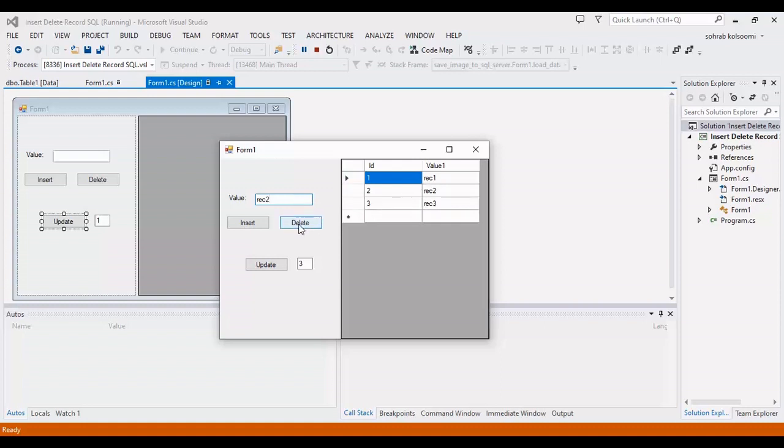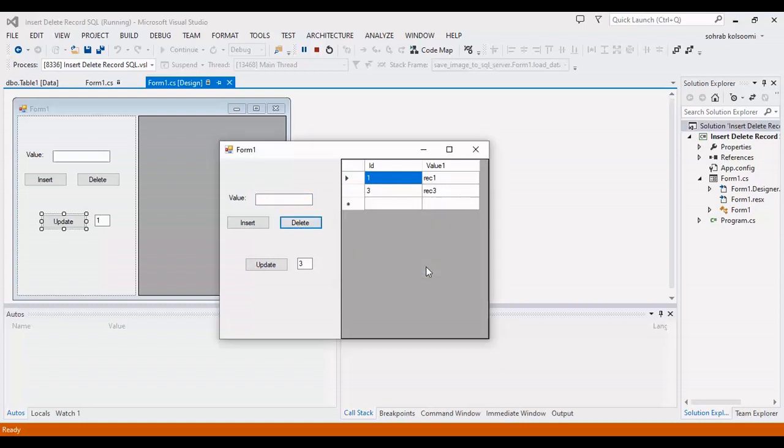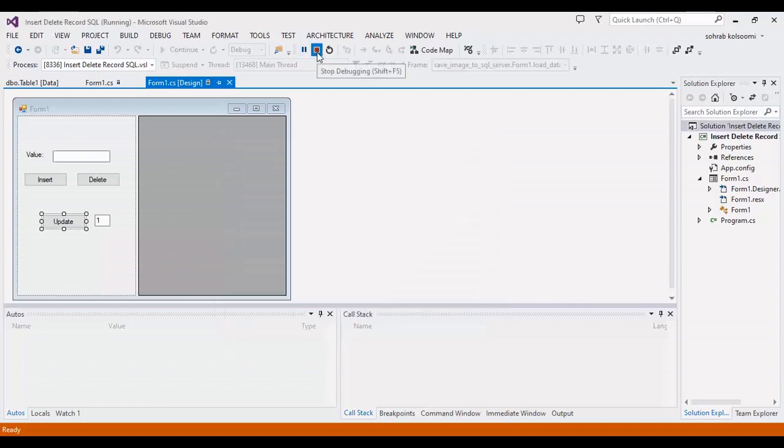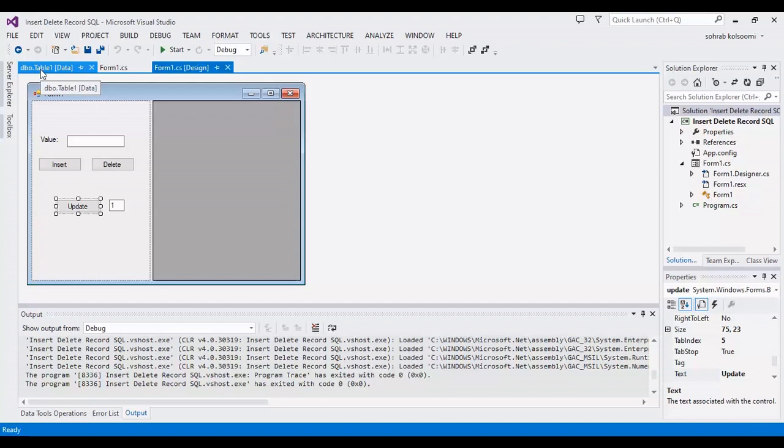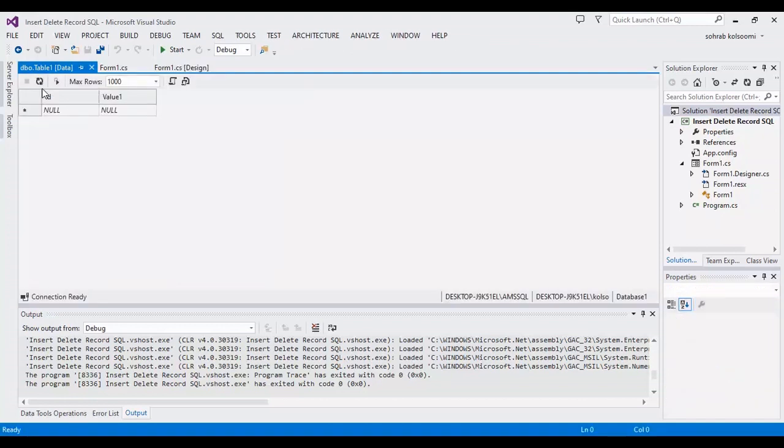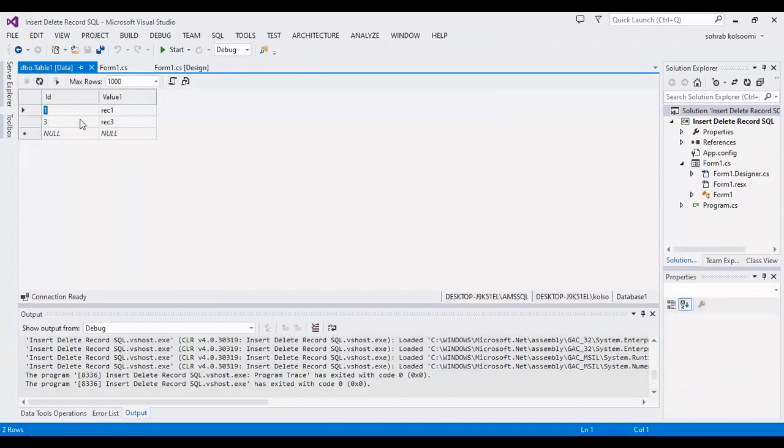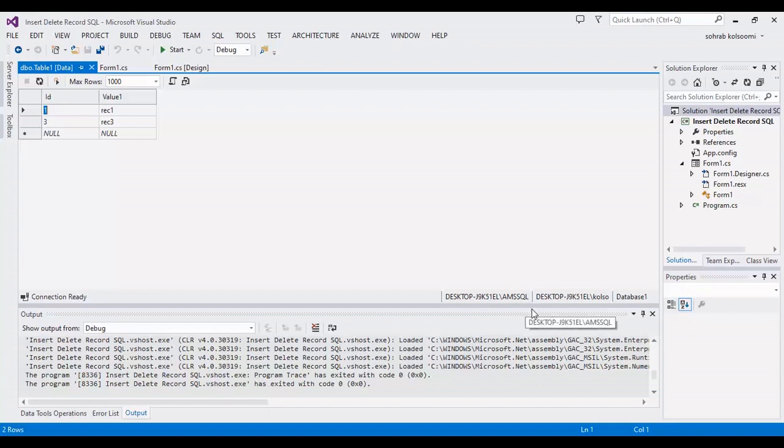I will delete the second record. You can check the content of the table, it has two records. Thank you for watching this video, please like the video and subscribe the channel to get more videos about C sharp.